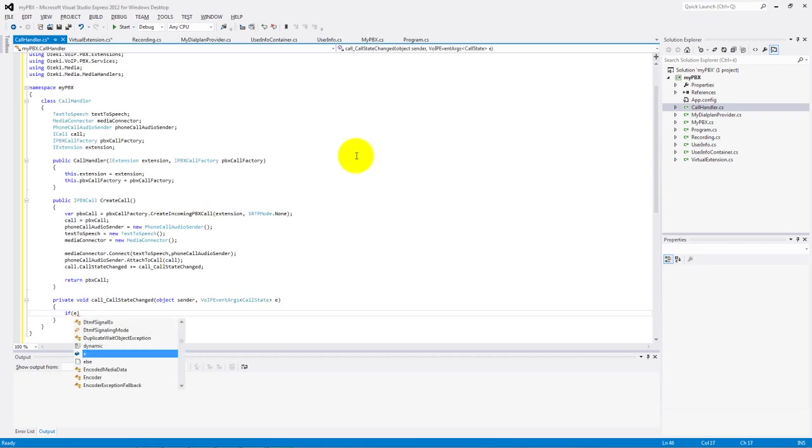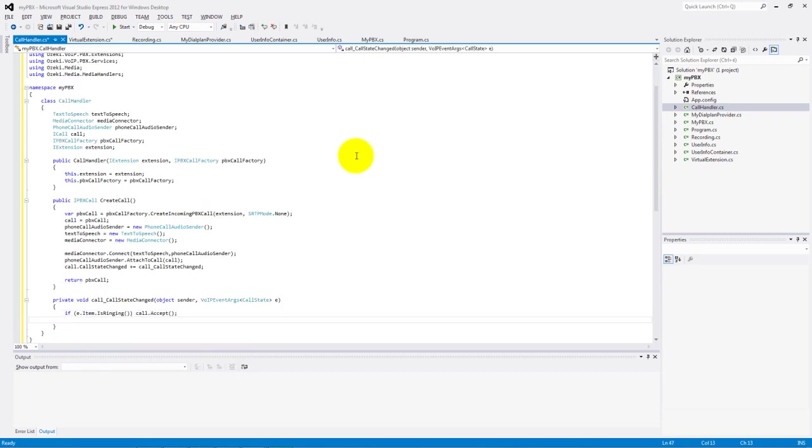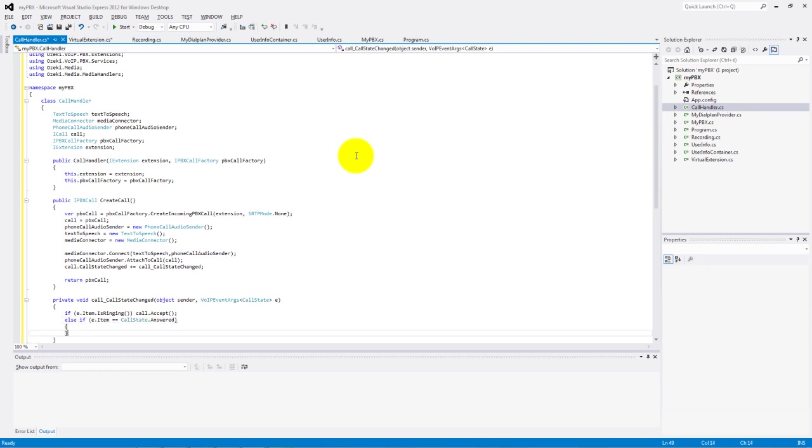Make the call state change method. If our item is ringing then accept the call. If we are in the answered call state then we add and start our message: Hello I am the user 300.